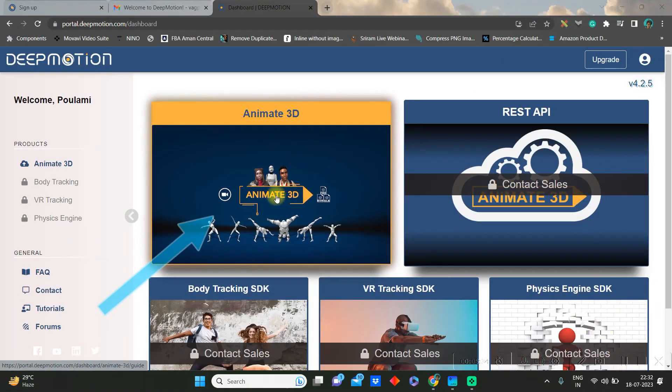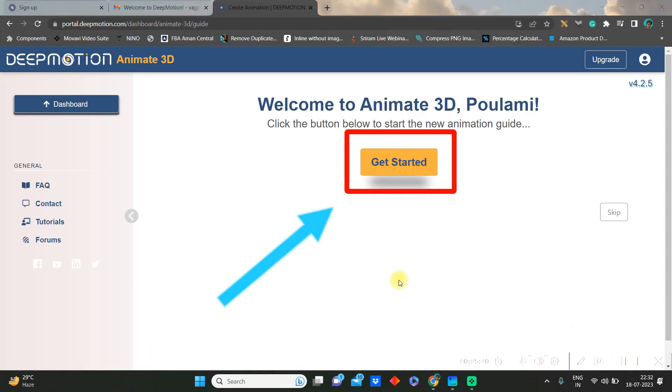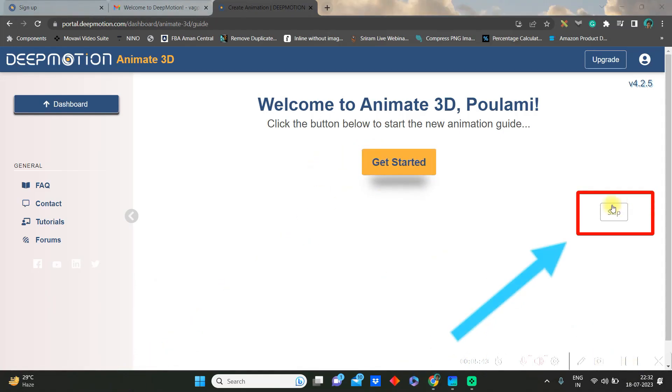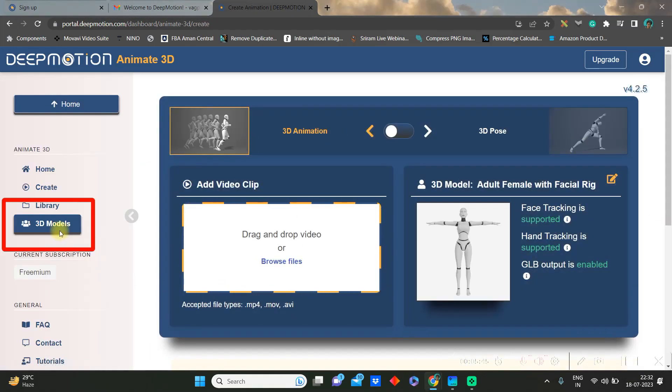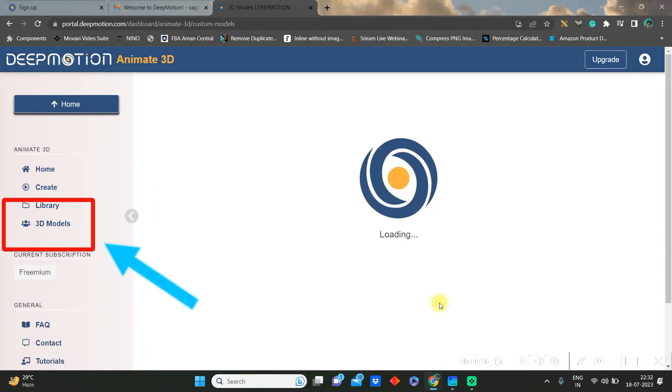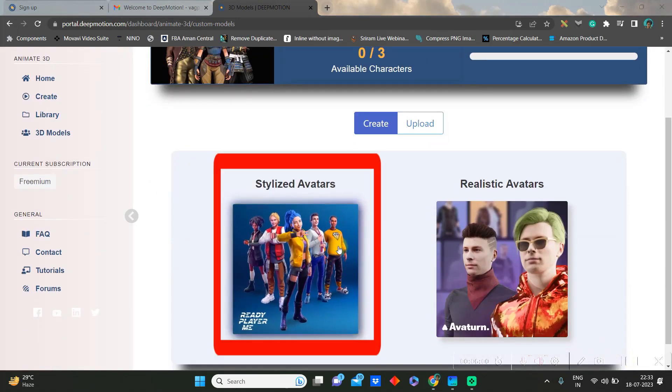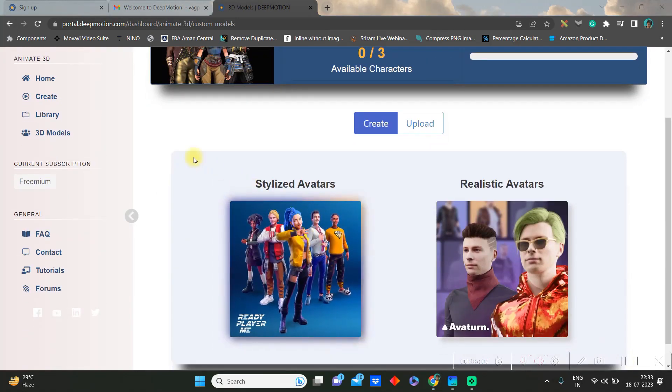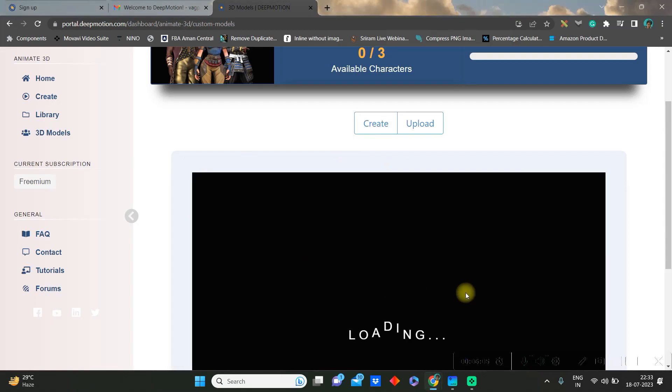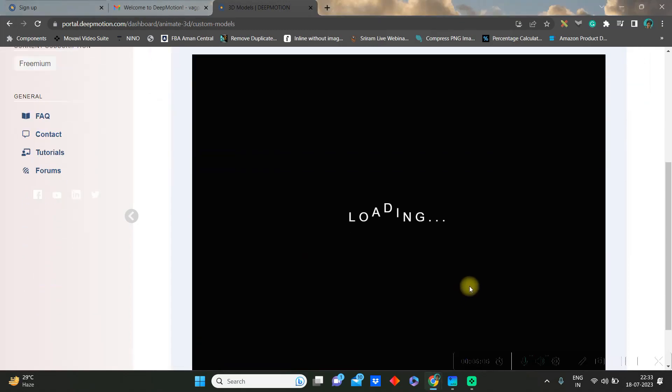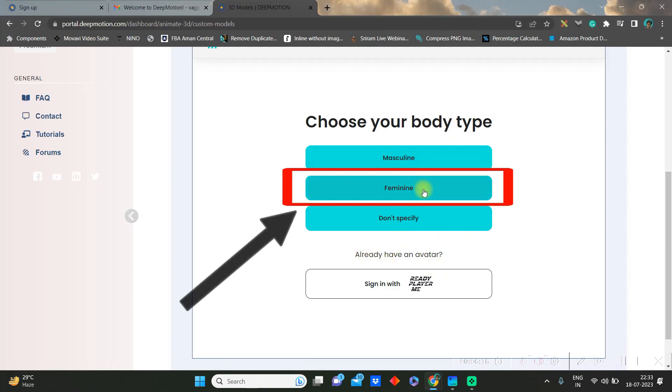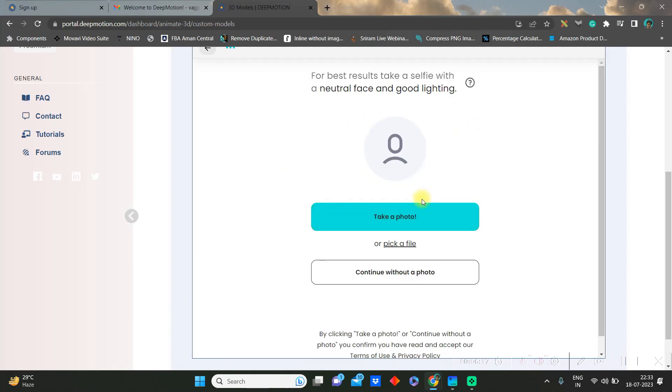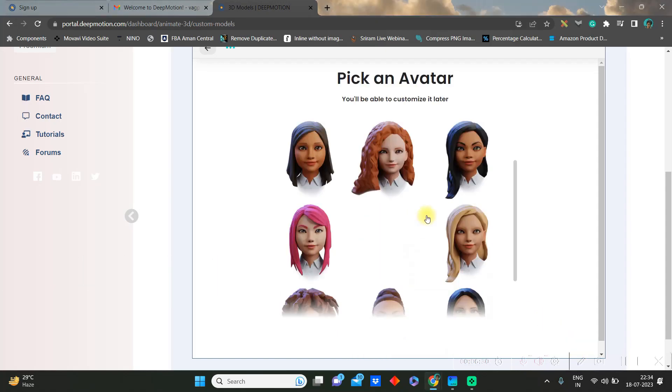Let's create the 3D model first. Go to Animate 3D. You can check the tutorial by get started or skip it. Then go to 3D model option. And here, for the sake of this video, we are using stylized avatars. Let it upload and then select your avatar type.